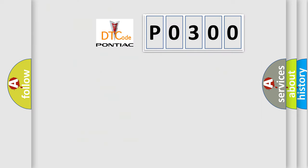So, what does the diagnostic trouble code P0300 interpret specifically for Pontiac car manufacturers?